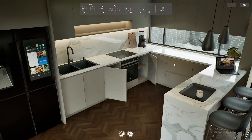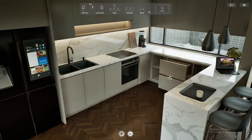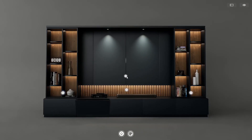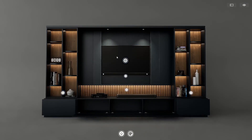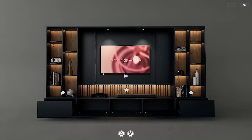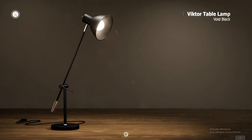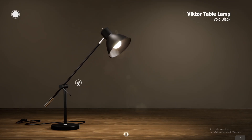Softwares like Unreal Engine 5 and Twinmotion have made it easy to create interactive experiences and configurators to showcase your design projects. So today I'm bringing you 5 tips to succeed when doing this task.